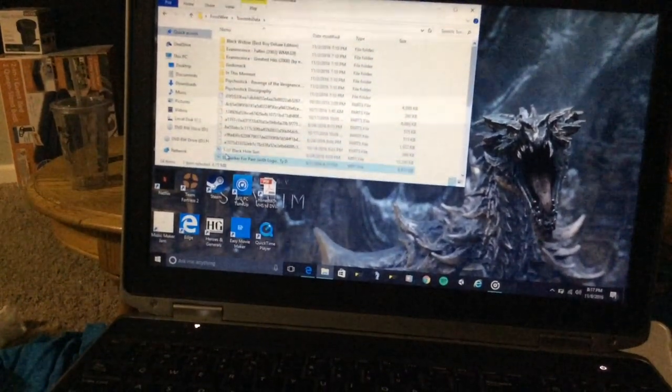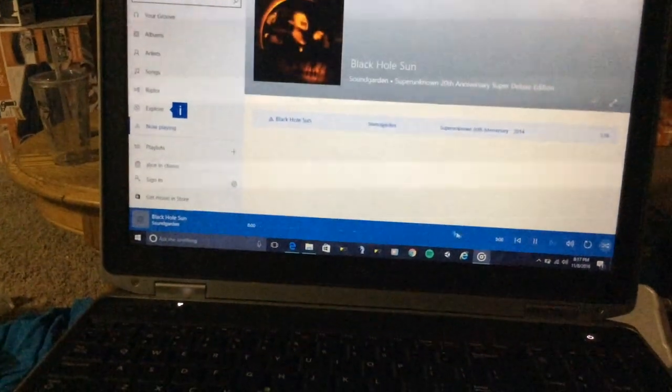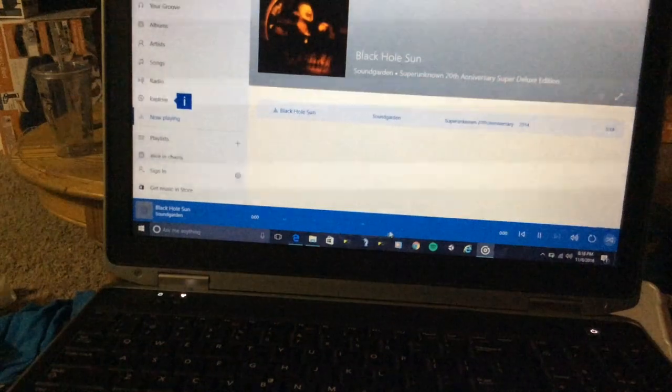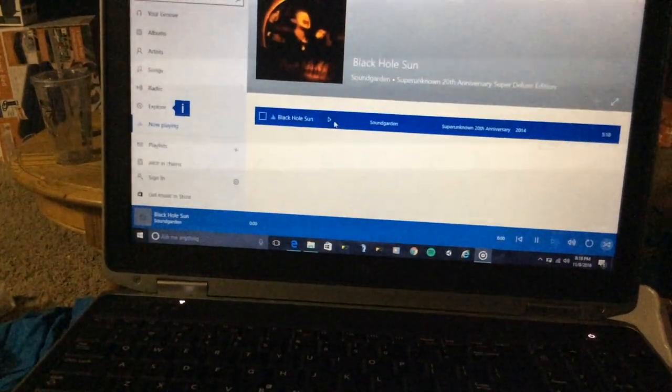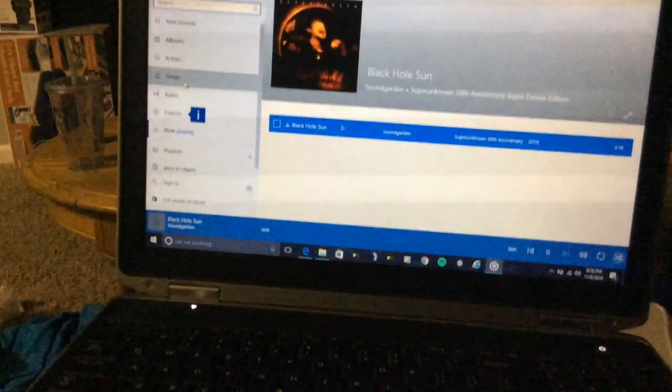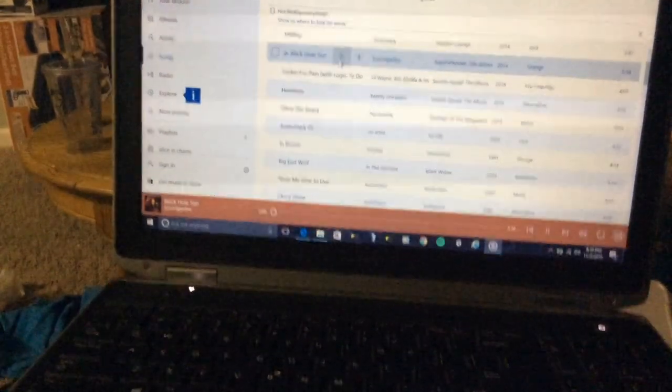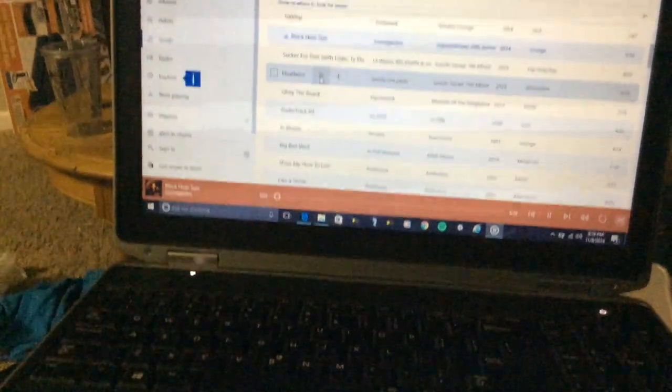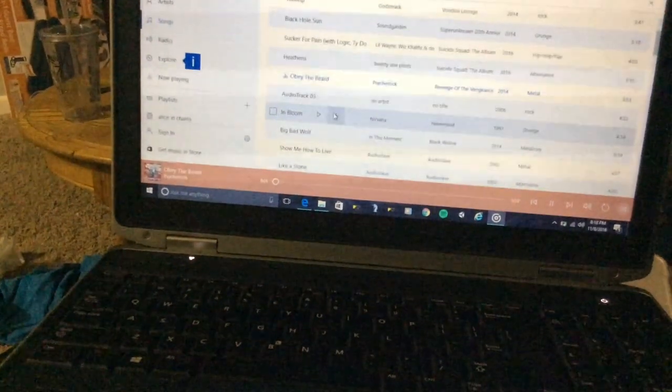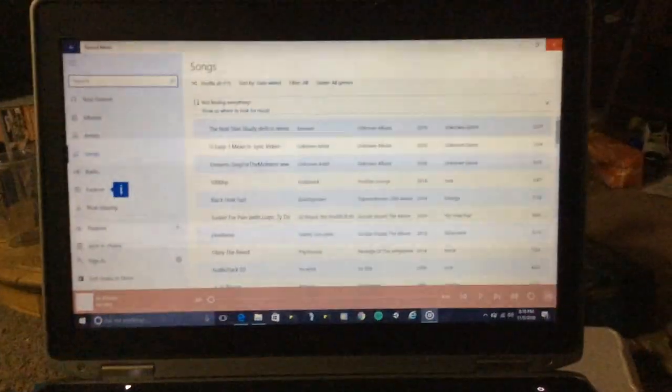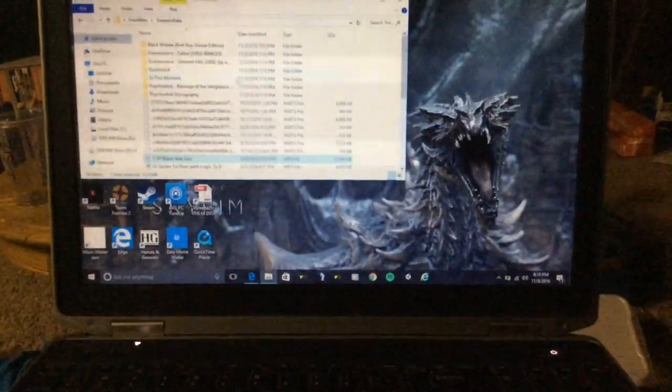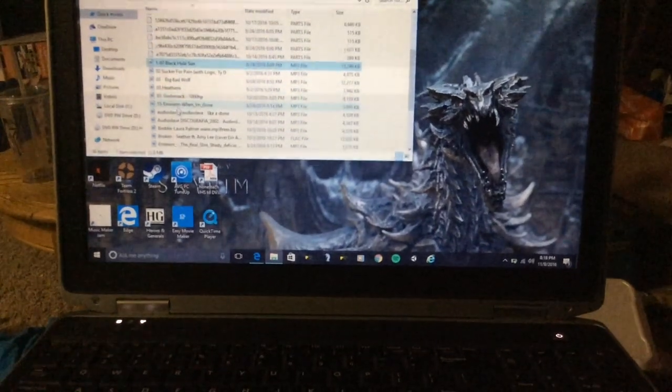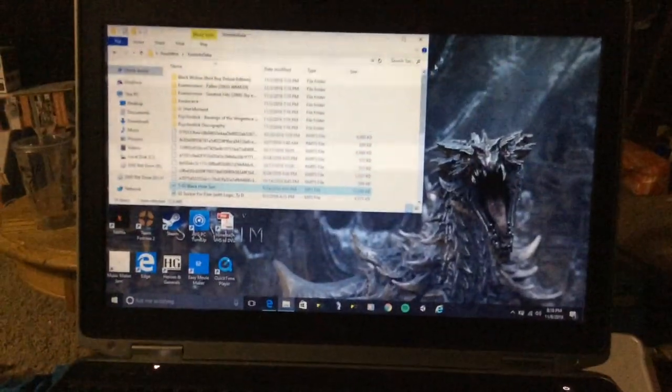The music's still in there. The music still plays. Yeah, the music's all there - Black Hole Sun, see it's playing, Heathens, Psychosocial, Obey the Beard, and Bloom. Those are all songs I had on here. Circuit for Pain, Heathens, and Bloom somewhere there.